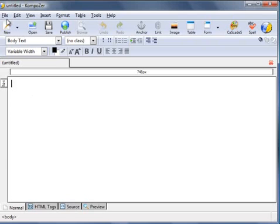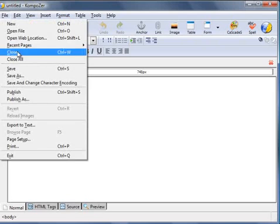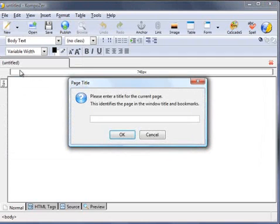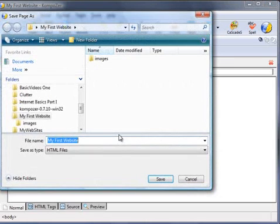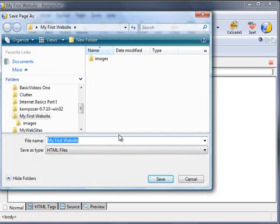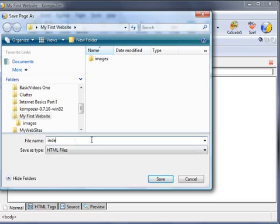File, Save. Give it a page title: I'm going to call this My First Website. You also need to give it a file name. As this is going to be our main home page for our website, we need to call this index. Make sure it's within the location of our folder within My First Website.